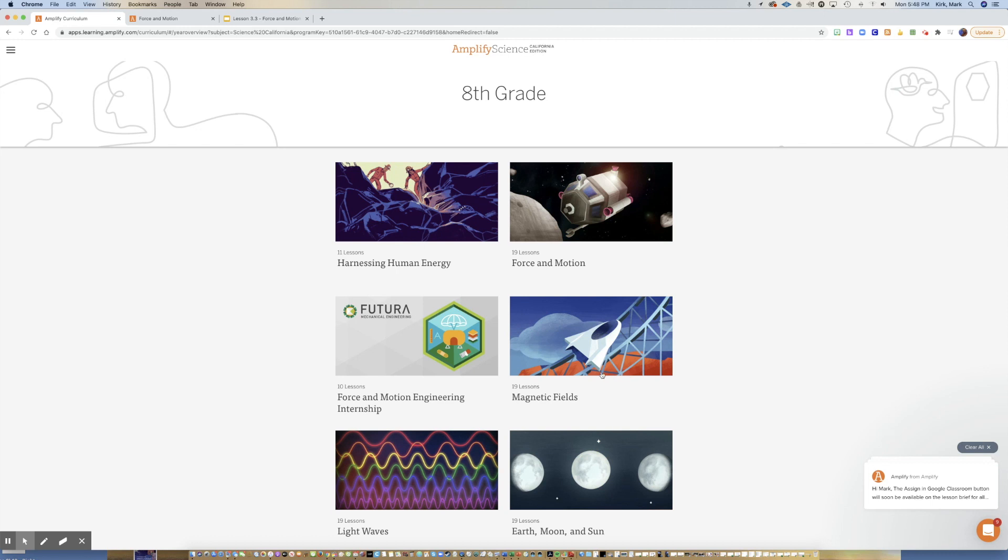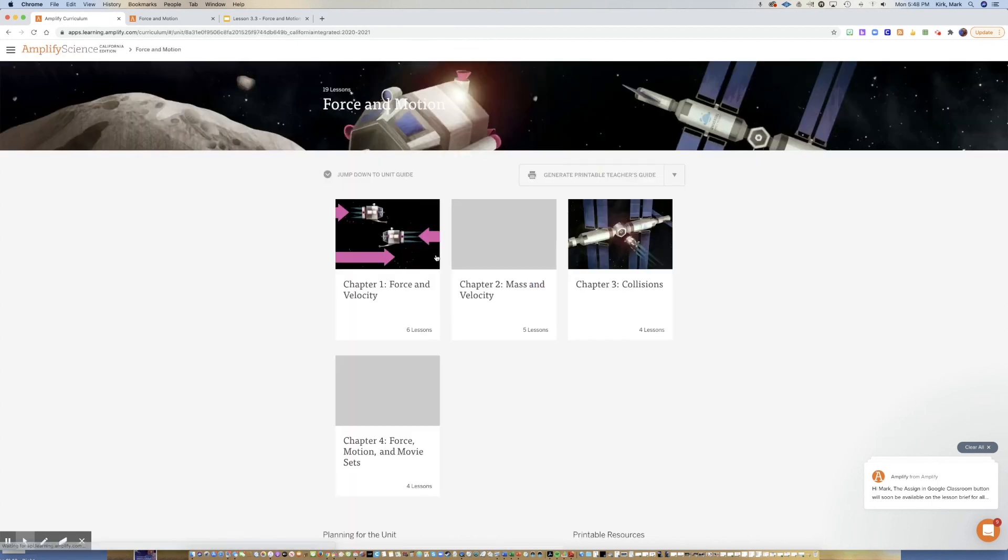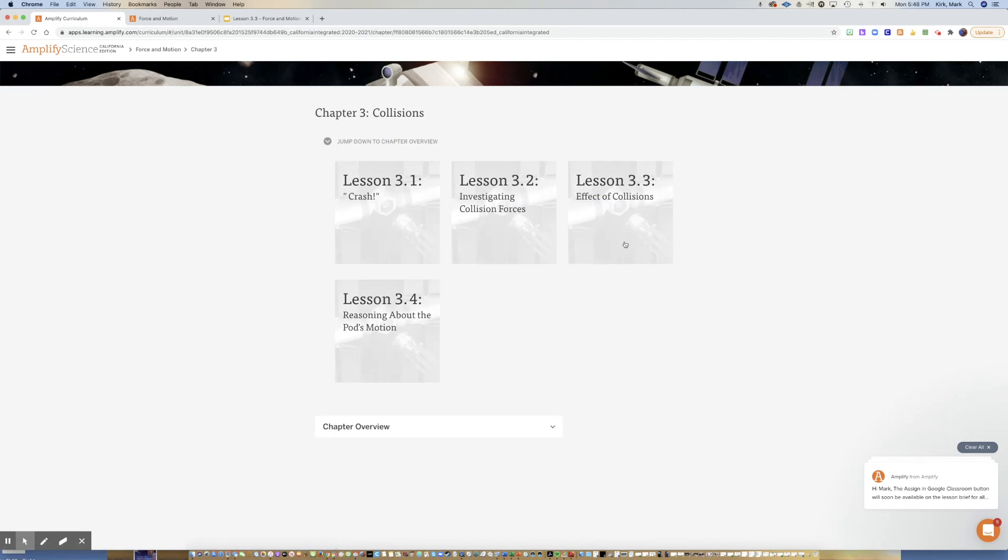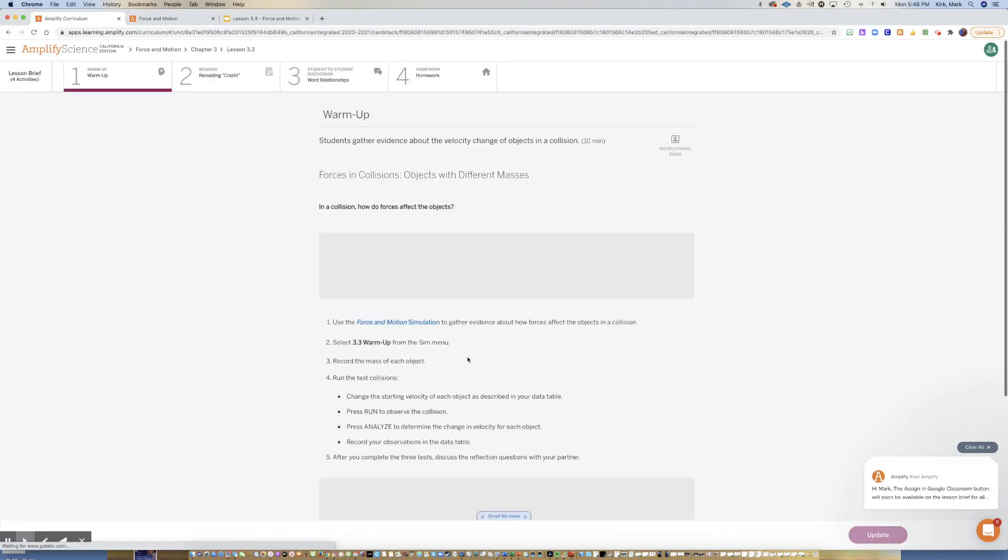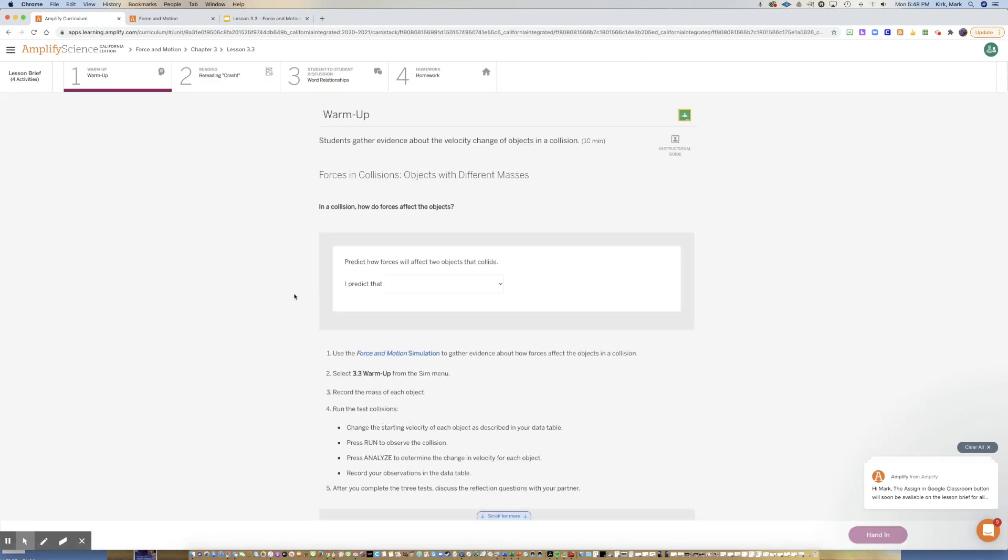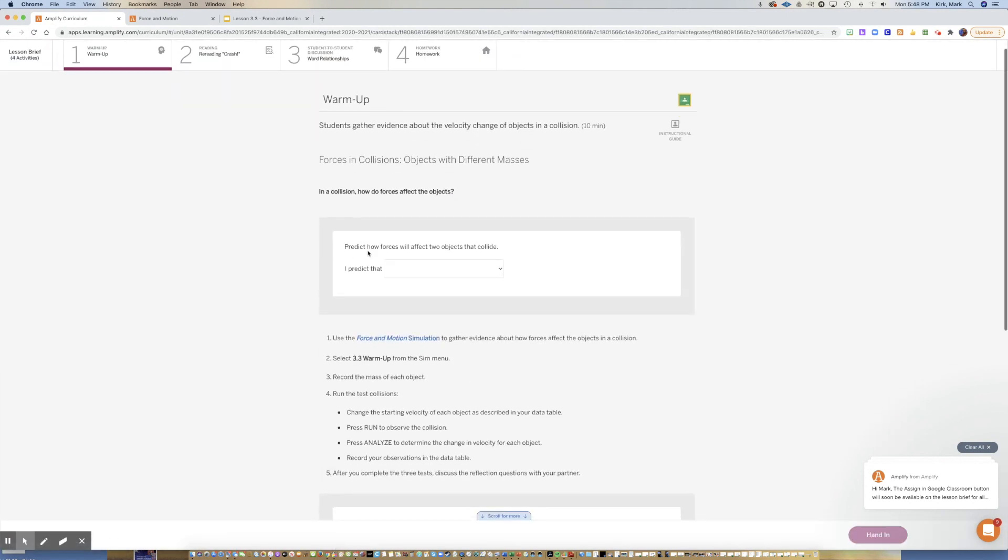Welcome back students, Mr. Kirk here. We are finishing up the force and motion units. We're in chapter three and today you're going to do lesson 3.3, the effects of collisions. We are going to do the warm-up here and it's fairly involved.